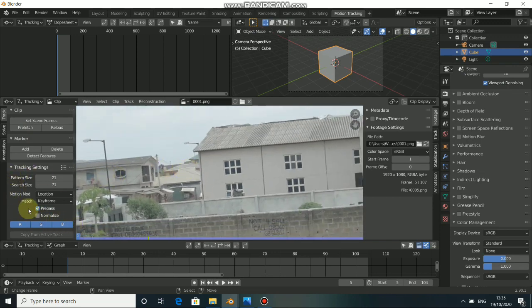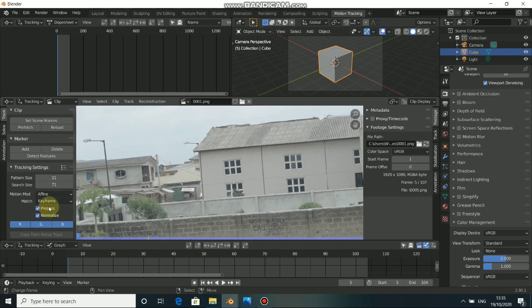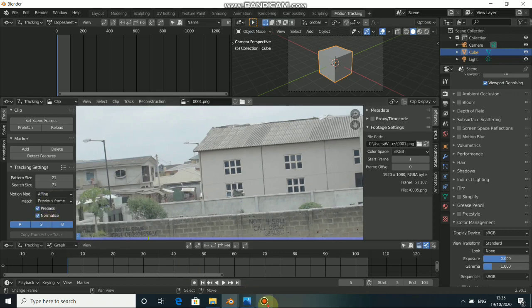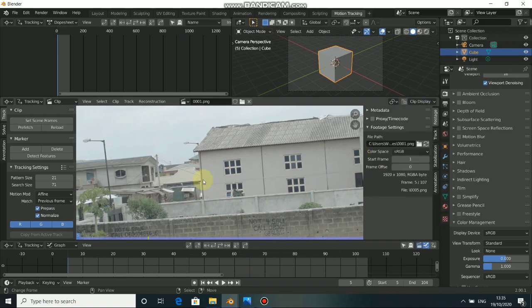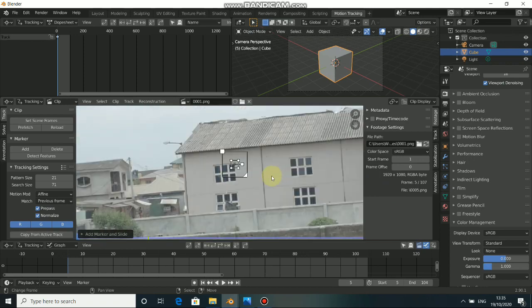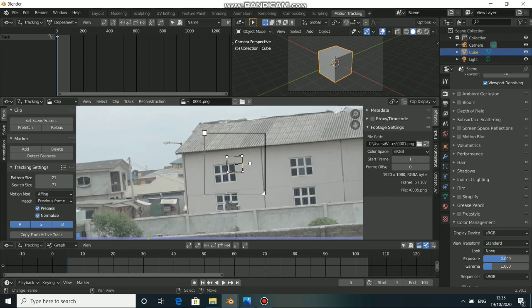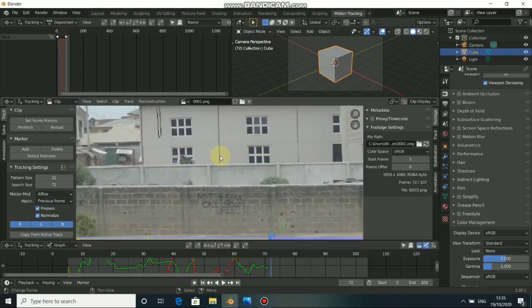Now let me track this. We just do our normal routine. Click here to normalize, change it from location to affine and also the keyframe to previous frame. Then come to Clip Display and turn on Search. Press Ctrl and click to select this and you can resize it. Now track — just click on Track and Track Forward.